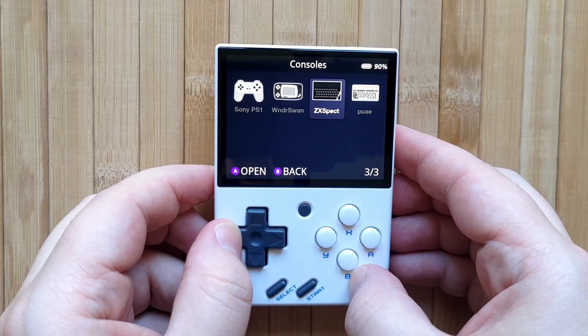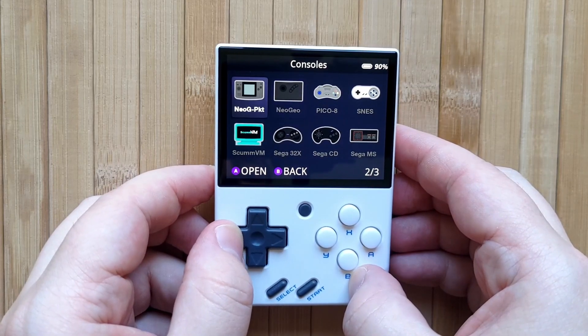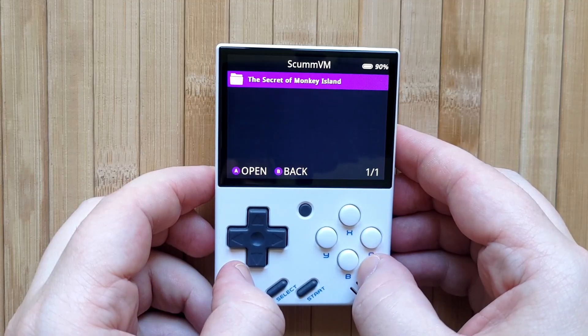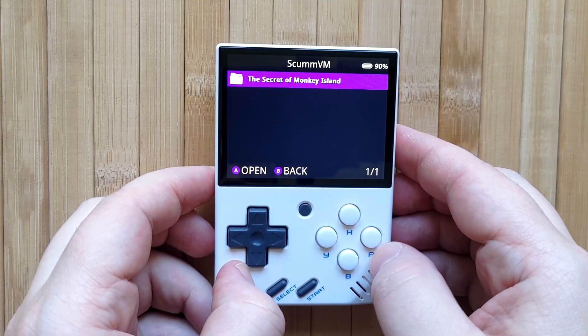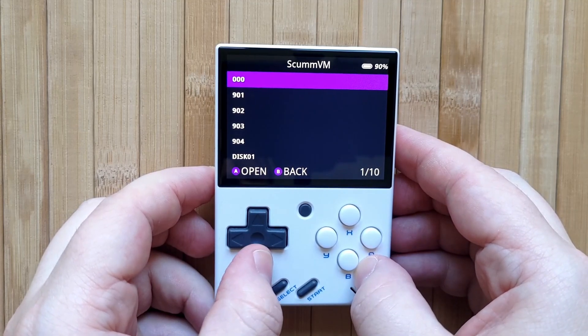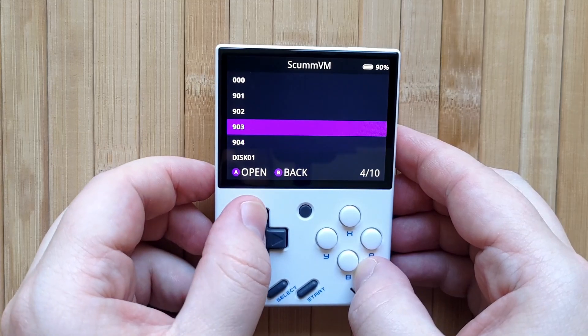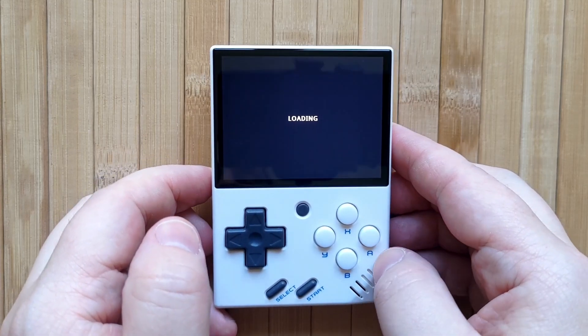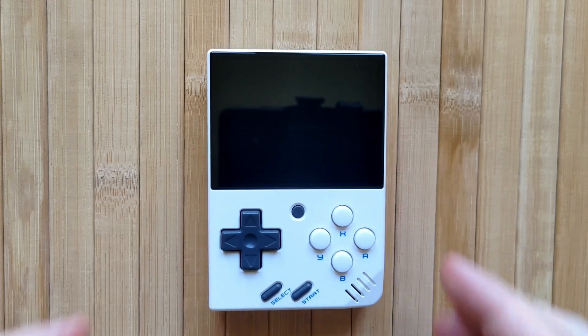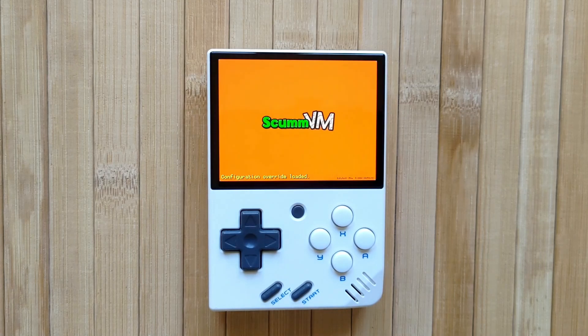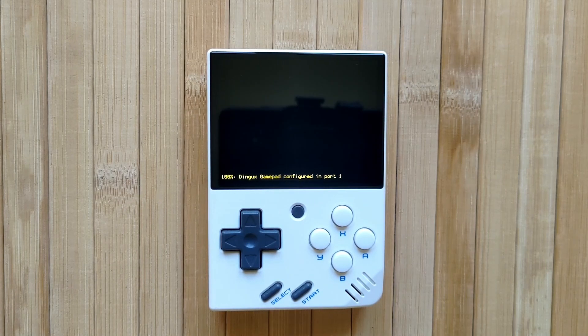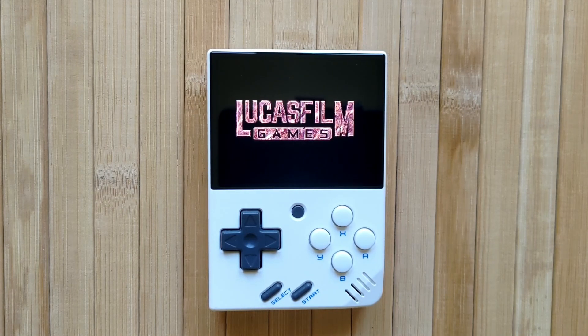Once that's done we'll reboot the mini, refresh our ROMs, then enter the ScumVM system. This looks a bit different than you're probably used to on the mini. Rather than a list of games there's the folder. Inside that folder is yeah this is a list of all of those files we just added and it looks super ugly. Don't worry about it for now, just choose any of these files and the game will start right up.